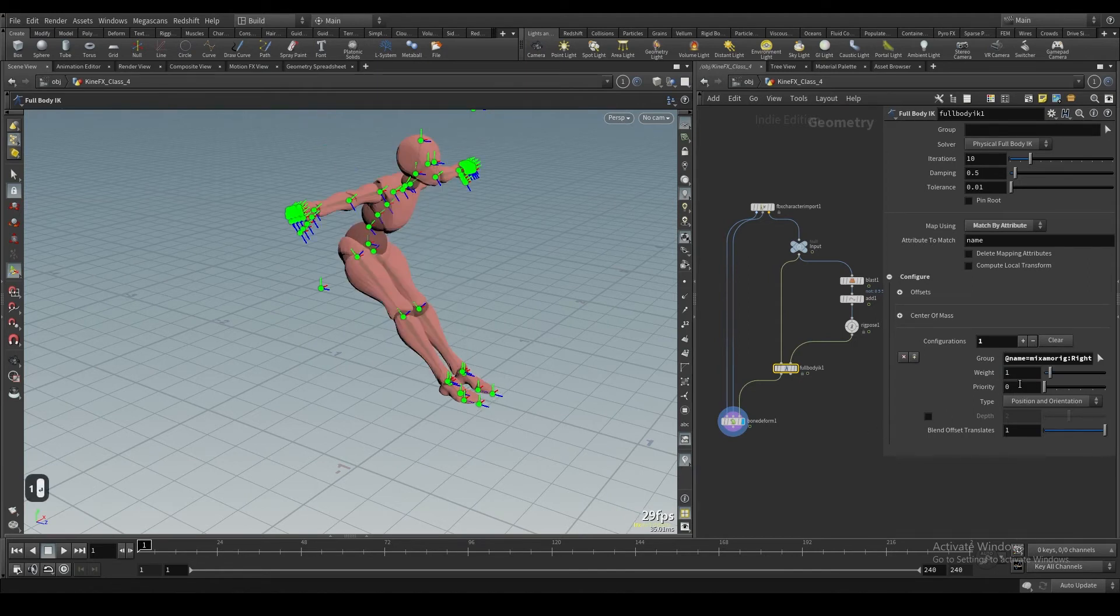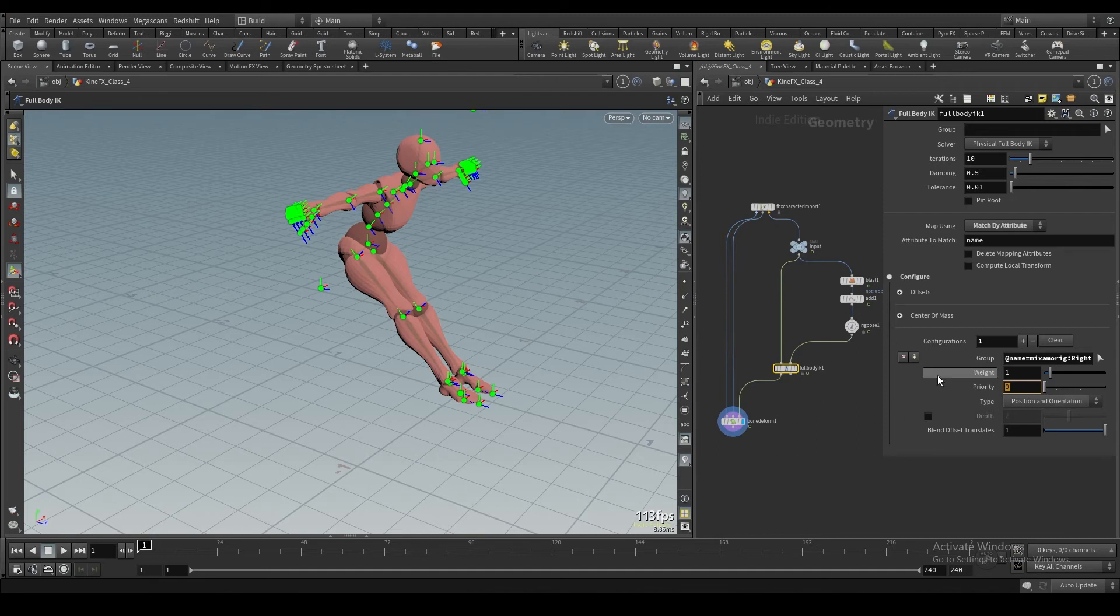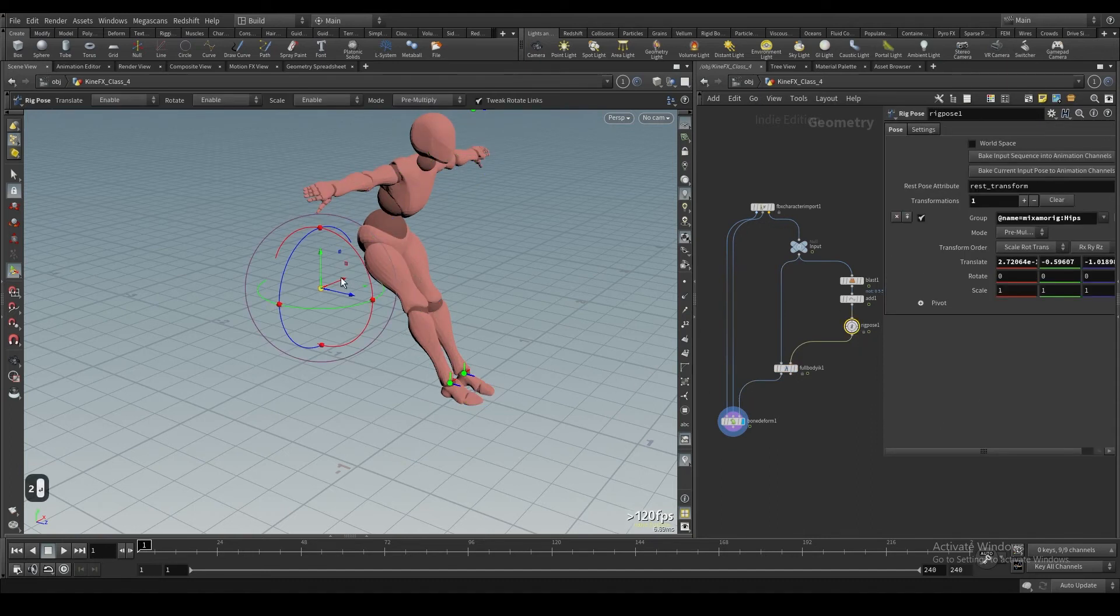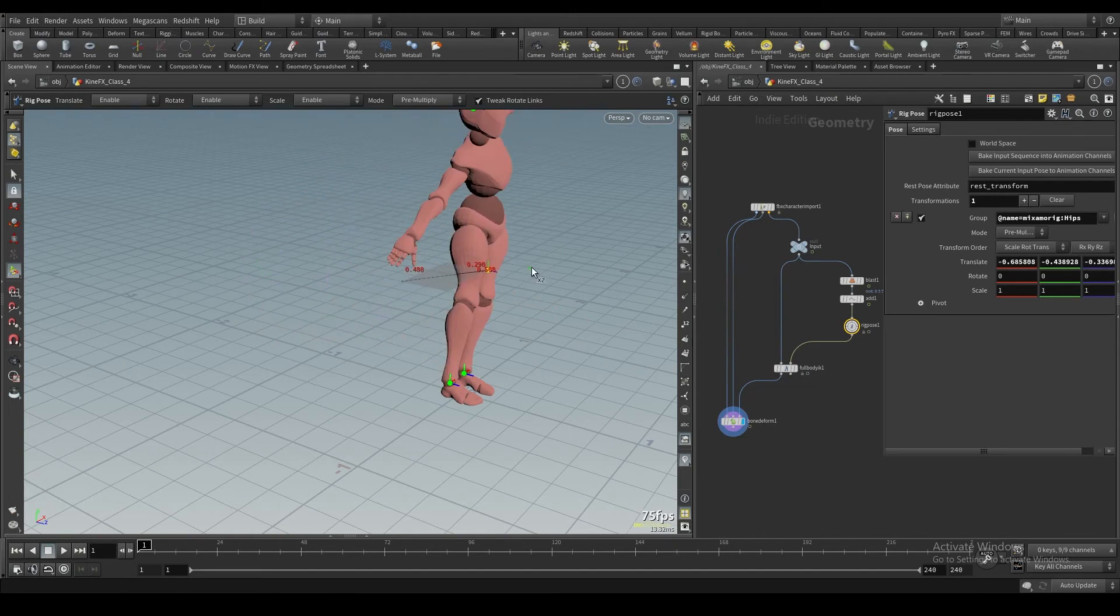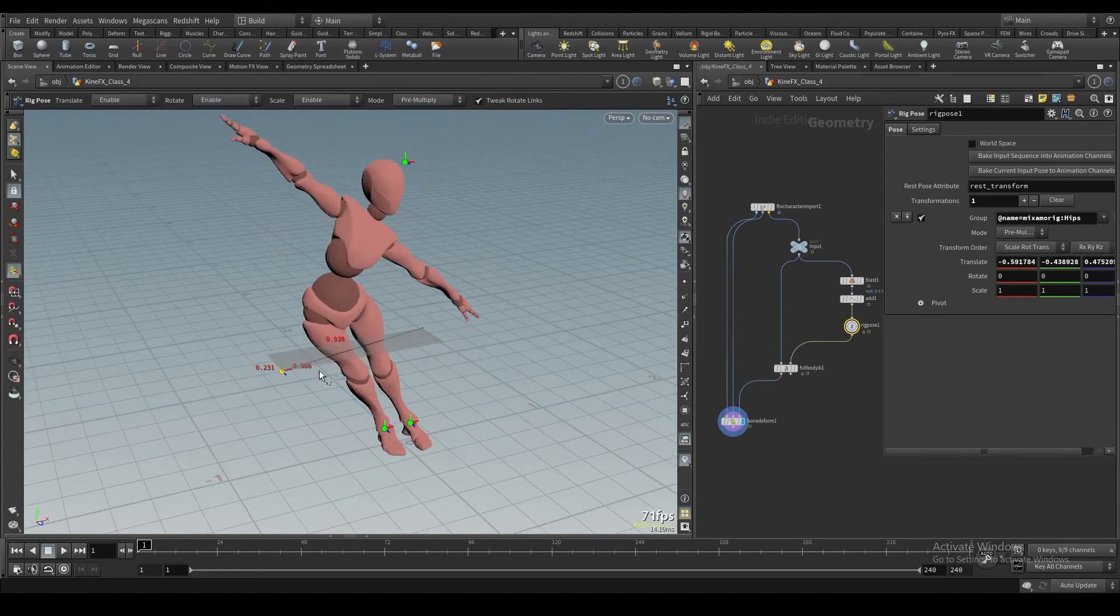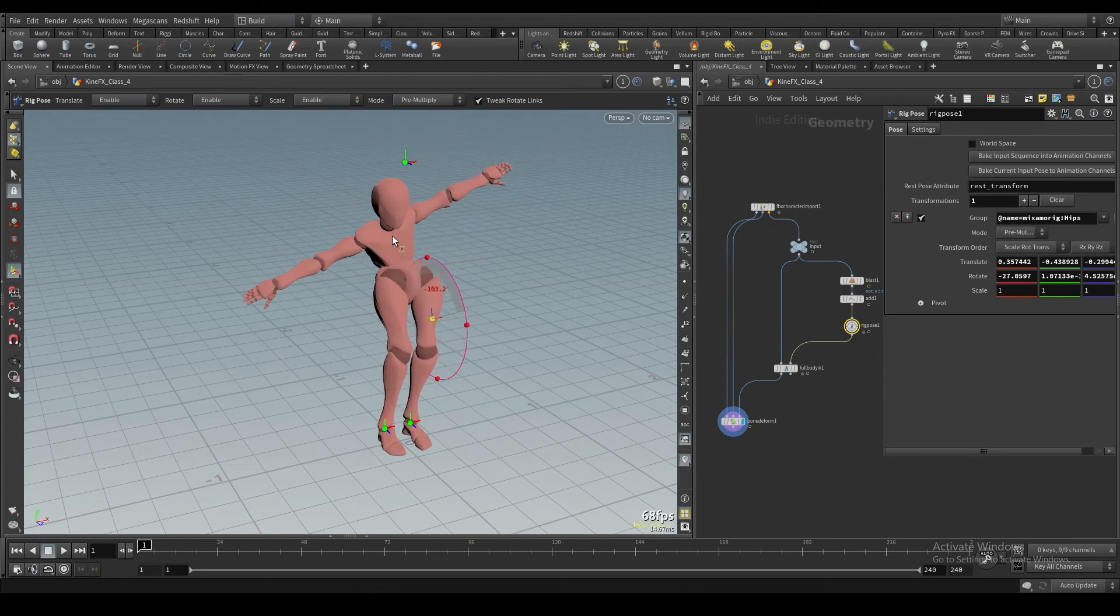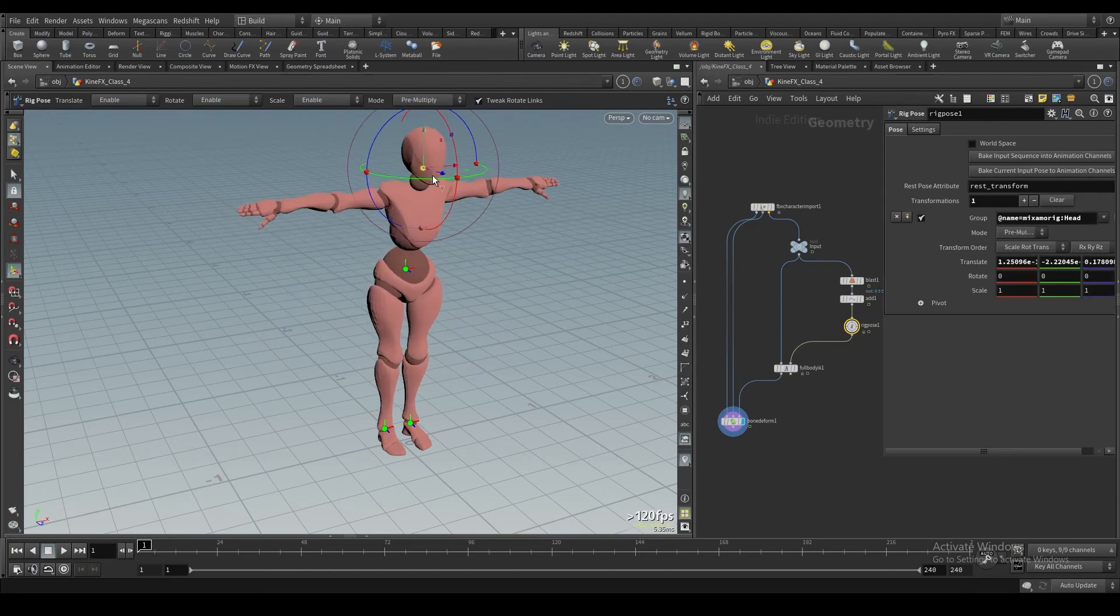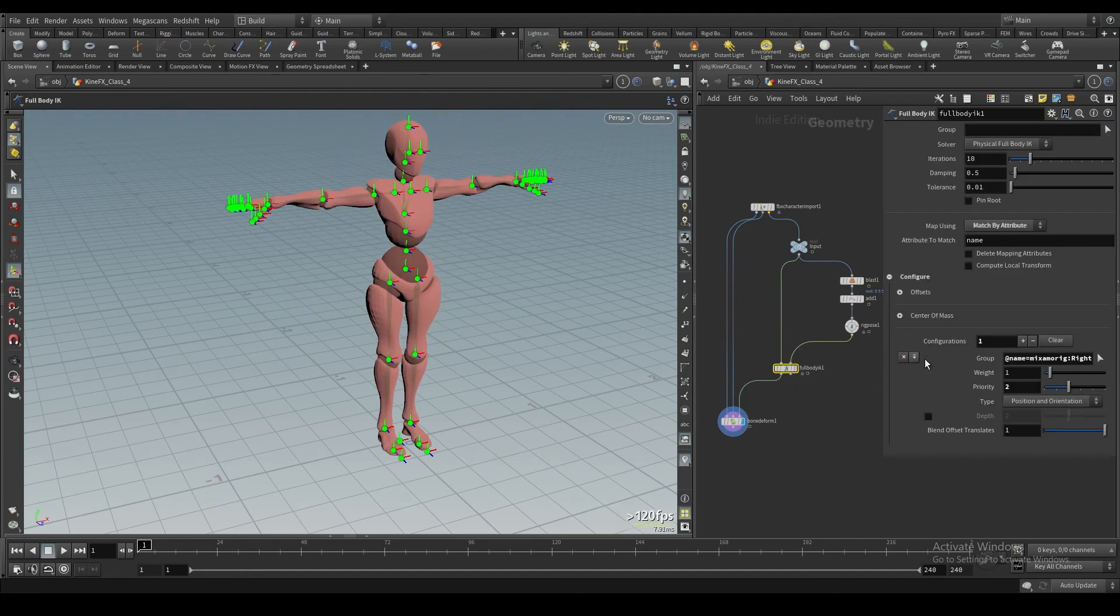With feet a lot, I like to go ahead and just take the priority up. The higher the priority, the more important it is to lock that location. For feet, I usually keep them the highest priority out of any of the configurations, just so that it locks the feet to the ground. If I go two, then you'll see that the feet are pretty cemented to the ground. And we can take this hip and we can do some fun stuff to it.